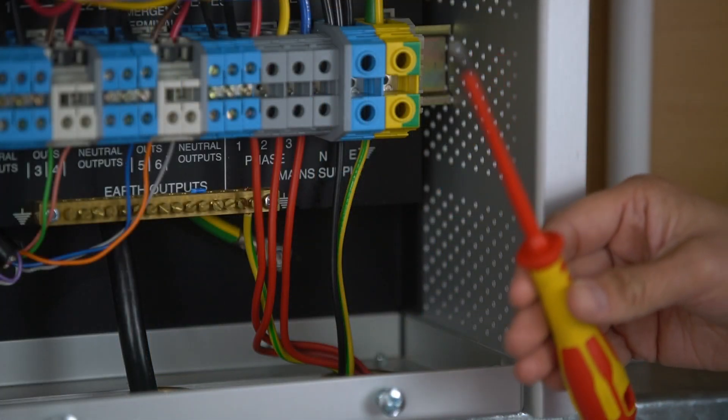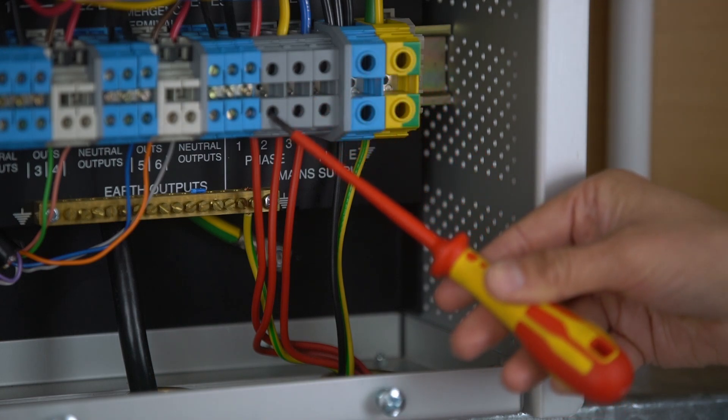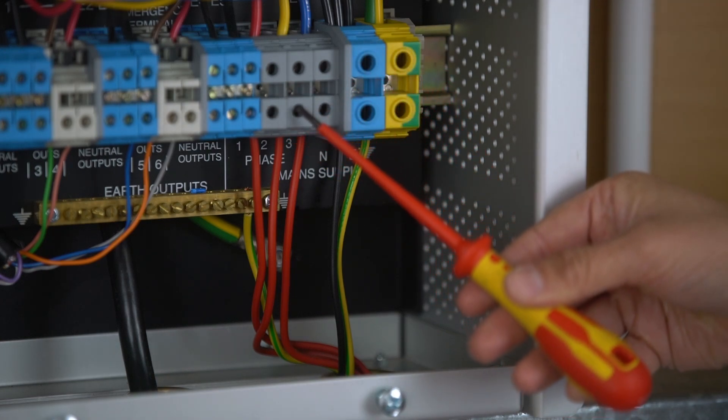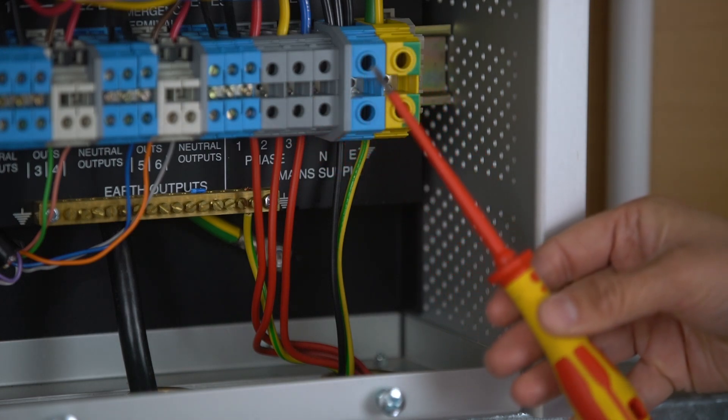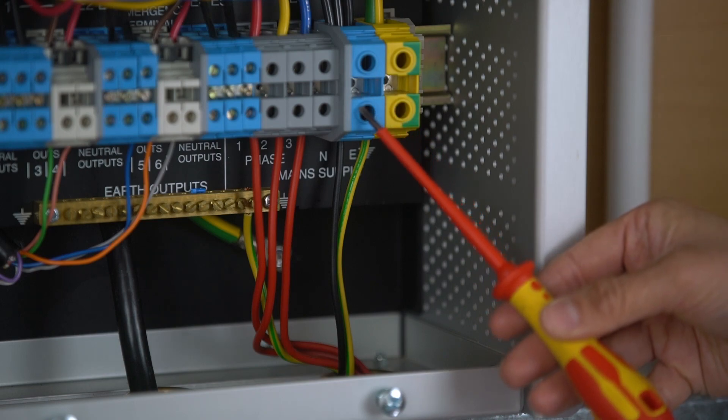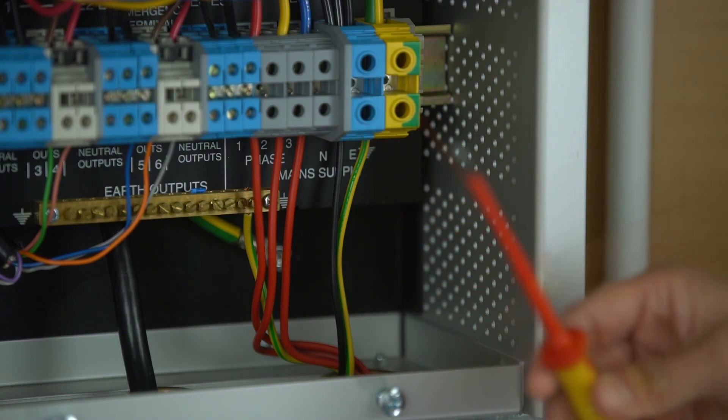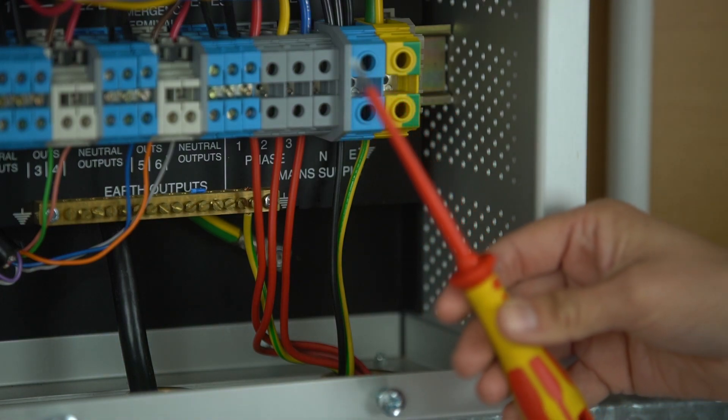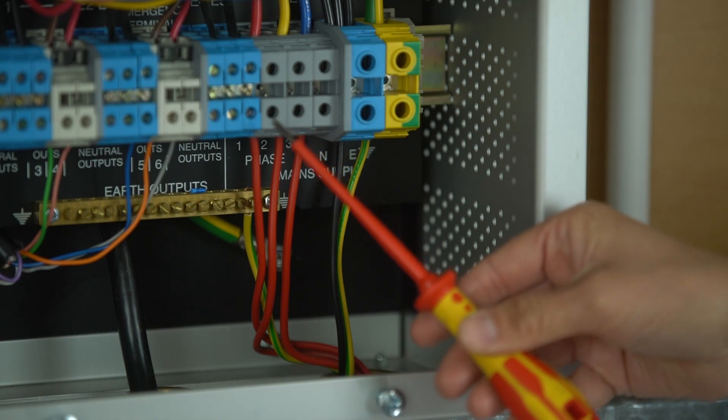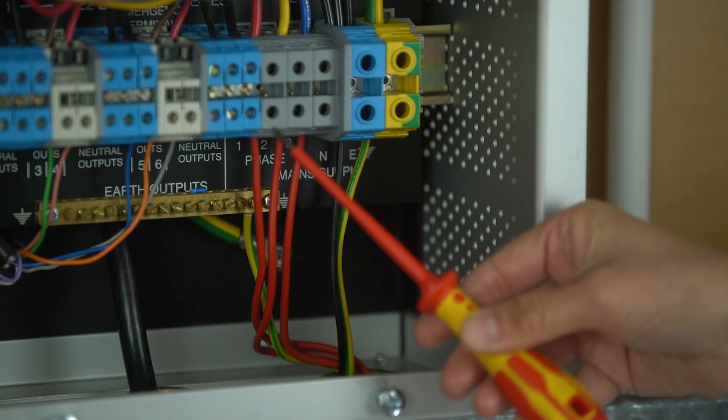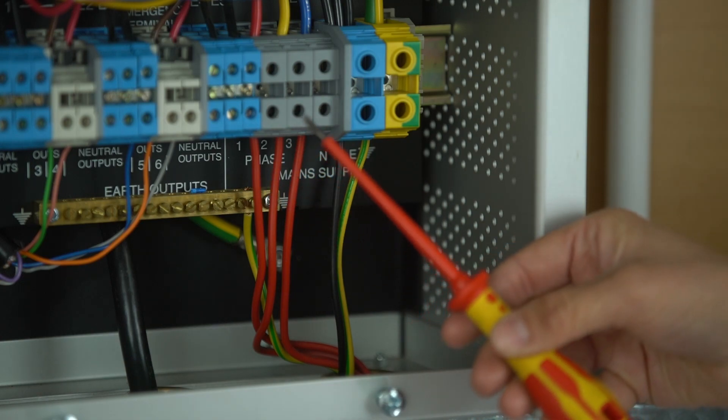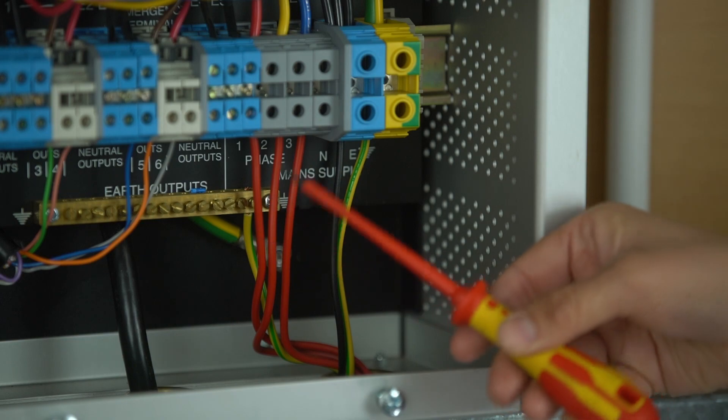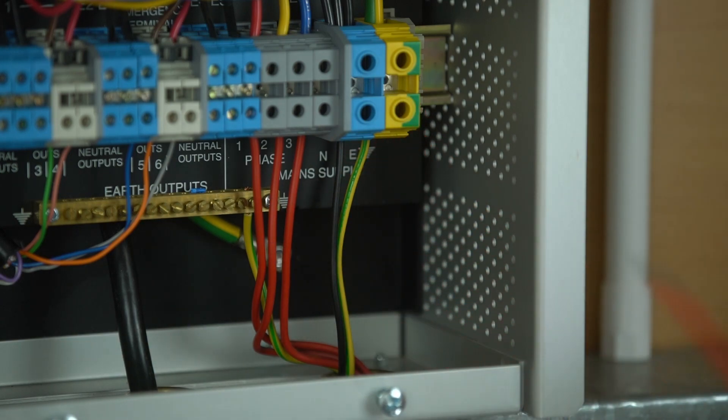The panel has a three phase supply: phase one, two, three, a neutral connection and an earth connection. On a single phase supply that can be one in and then looped out to the other two, or three separate cables going back to the distribution board.